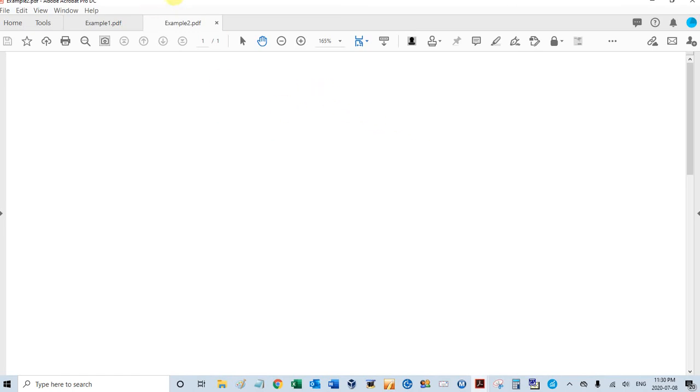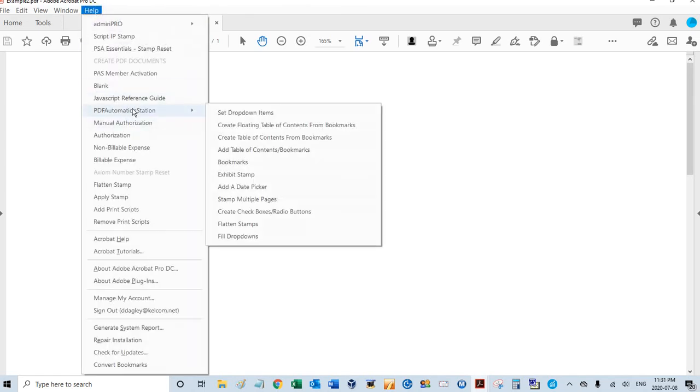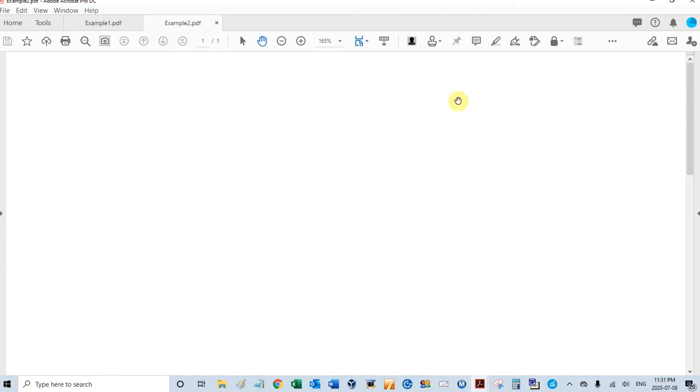You can access that under Help, PDF Automation Station, and Exhibit Stamp. You can also access it in this Custom Toolbar button for the Exhibit Stamp.